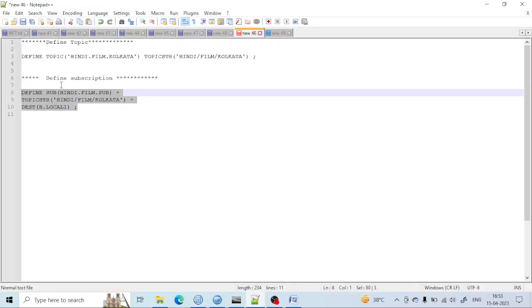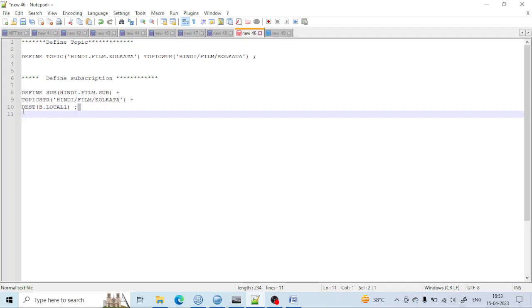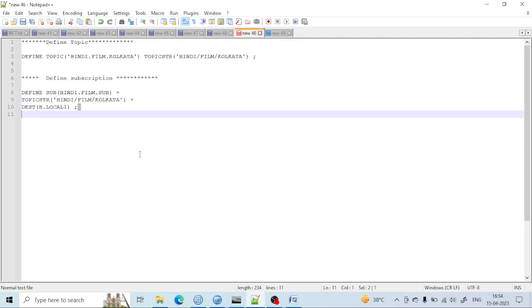This is a simple concept. You can see how I am creating this: defining the topic and giving it the topic string name, and defining the subscription. This is a simple way we can create in MQ using the MQSC topic and string. For now we are stopping here.